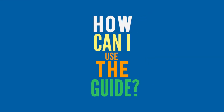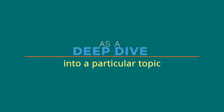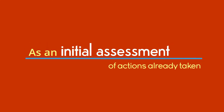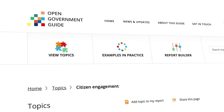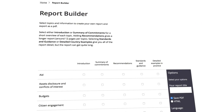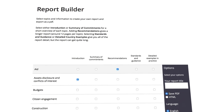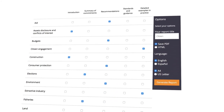How can I use the guide? As an overview of what open government means across a broad range of topics. As a deep dive into a particular topic. As an initial assessment of actions already taken. As a hub to share resources. You can navigate the site by exploring the links, or use the report builder to create your own custom report as a PDF. You can also download an index of all the topics and headline commitments as a spreadsheet.